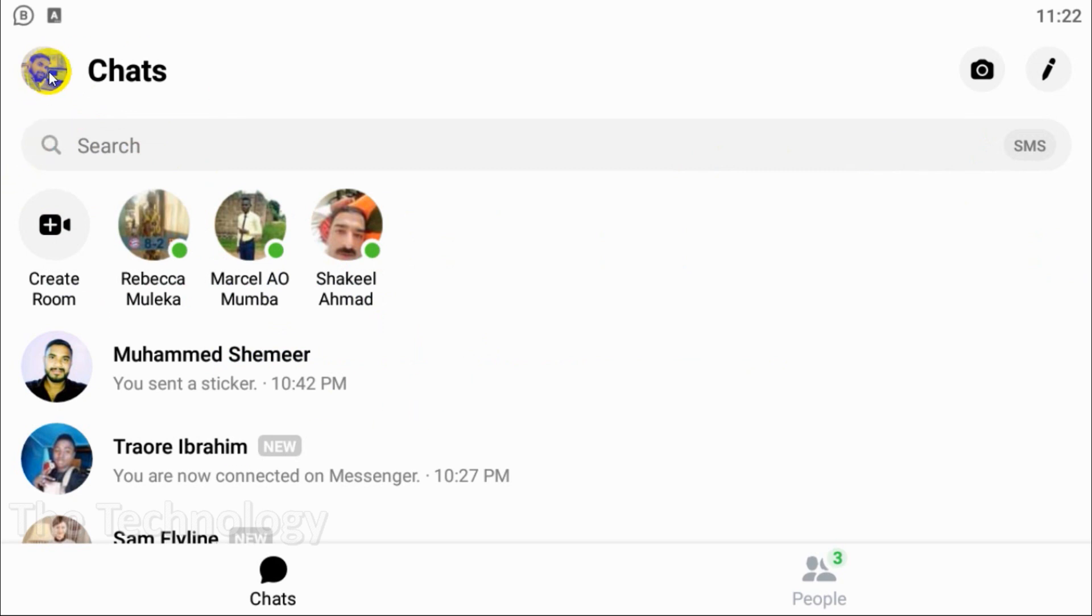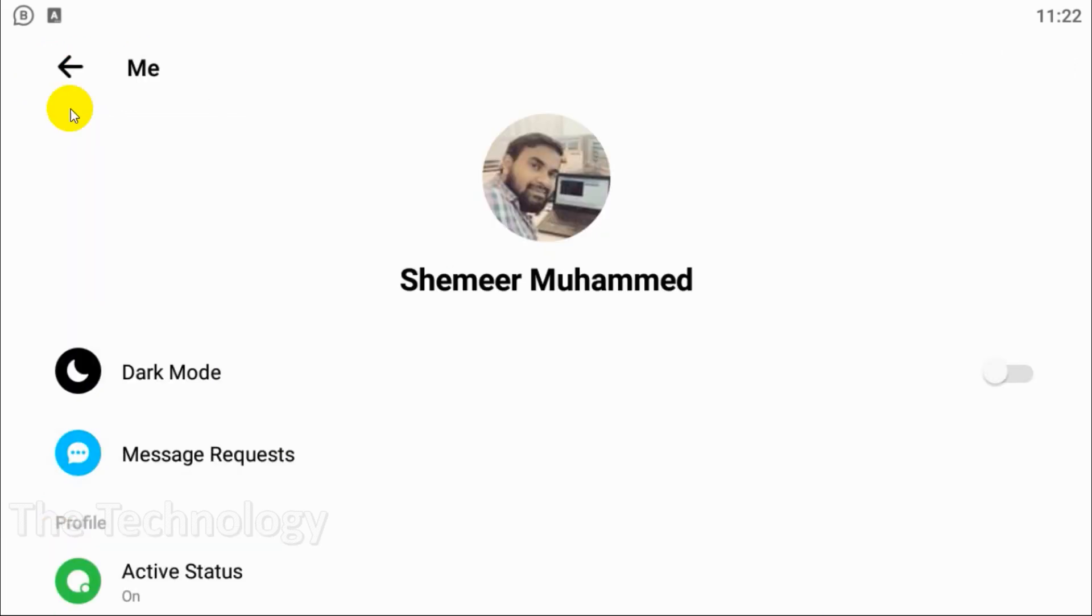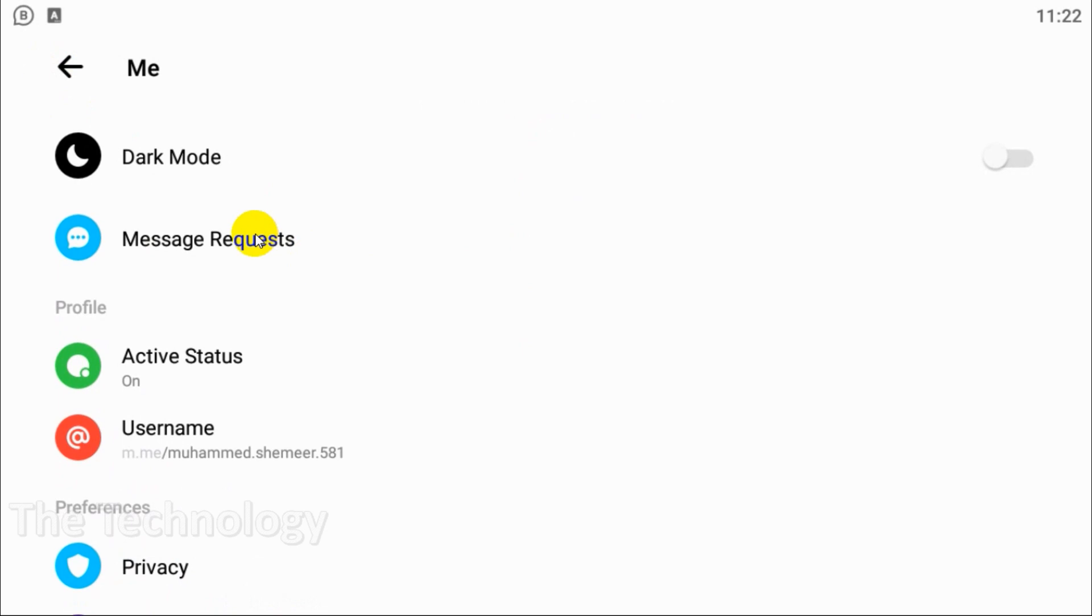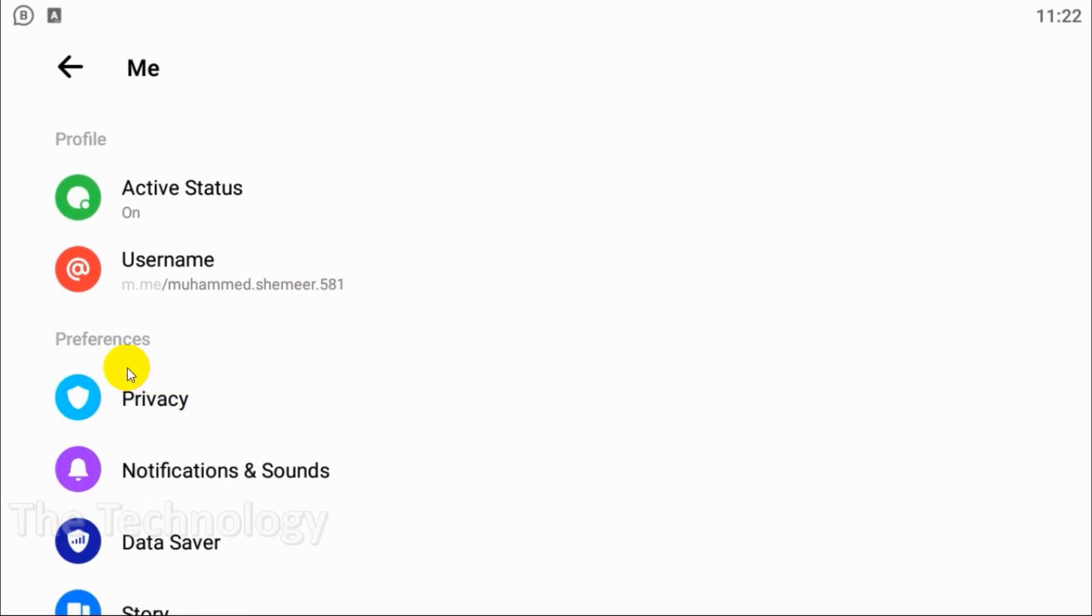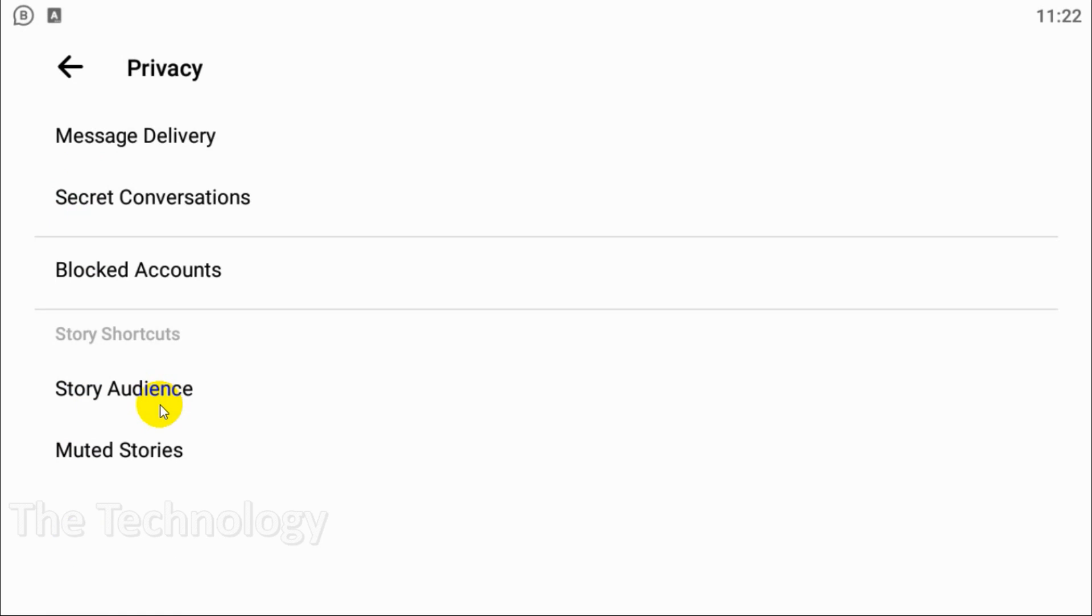First of all, open your Messenger and click on your name on the top left corner. Scroll down and under the Preferences you can see Privacy option. Click on Privacy and the first option will be Message Delivery.